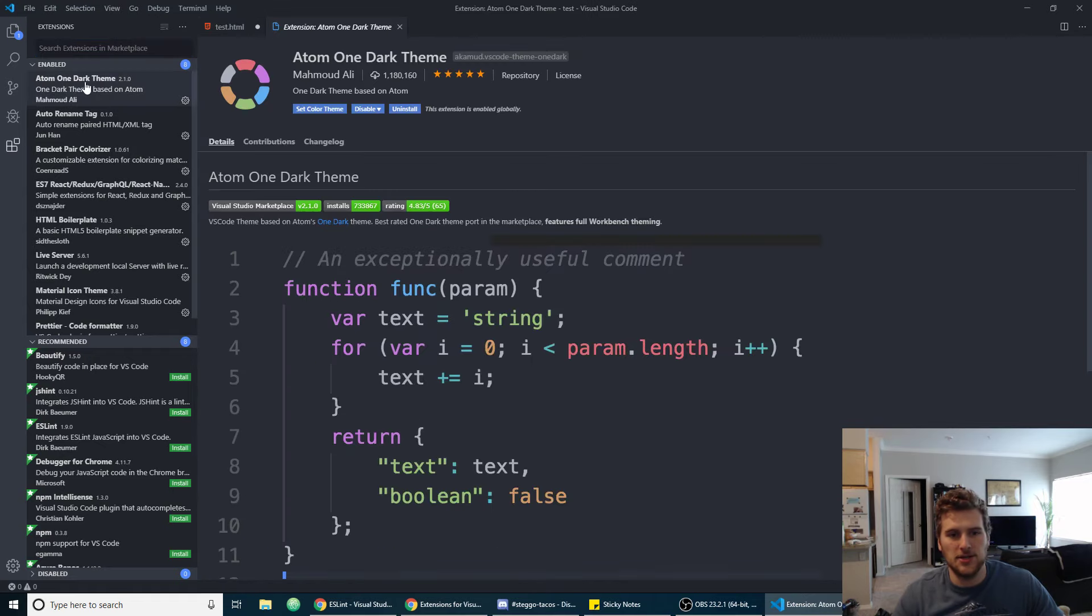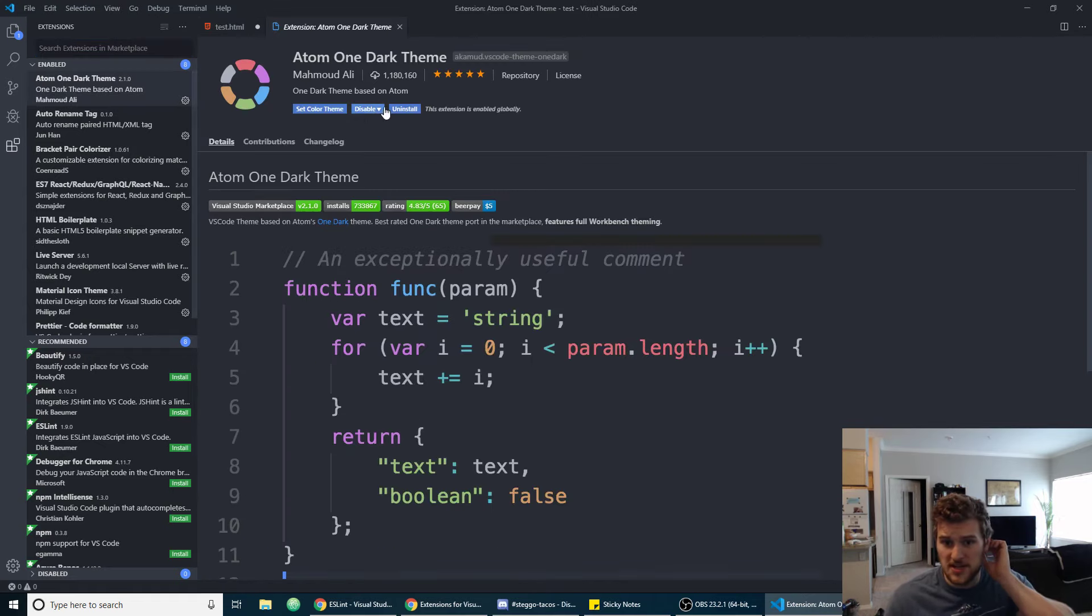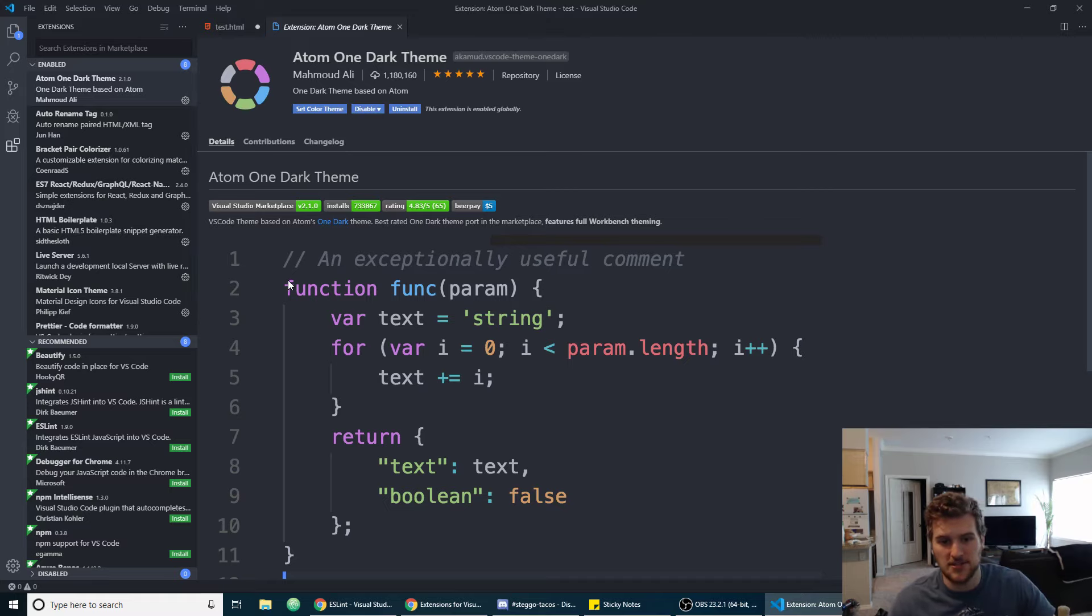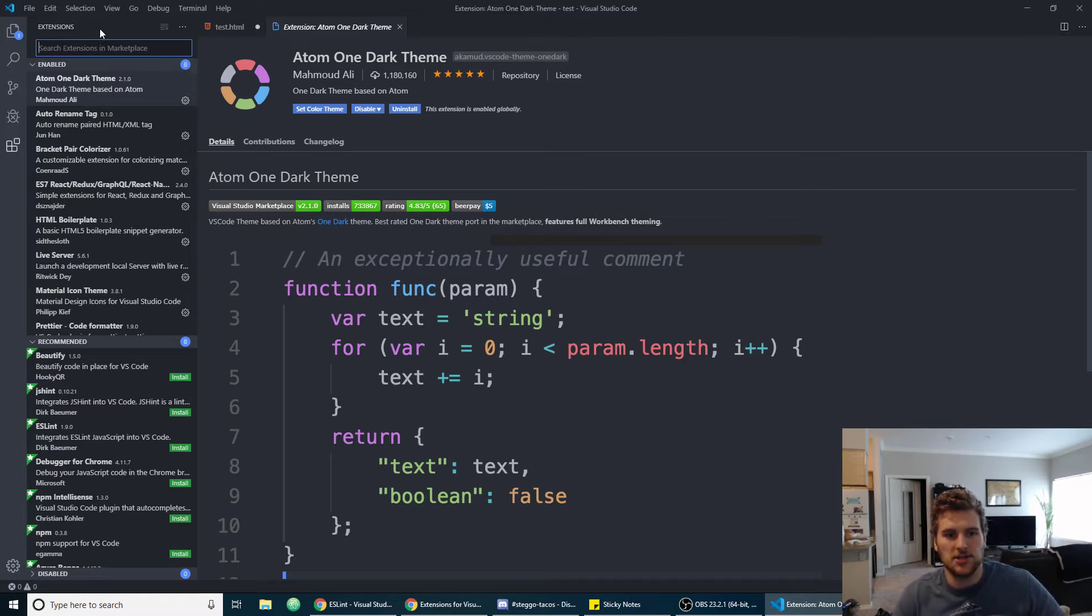So first one here is Atom One Dark theme. Like I said I came from Atom, so I installed the theme that makes it kind of look more like Atom as far as the text coloring.